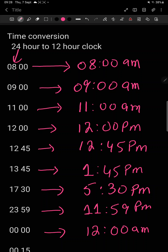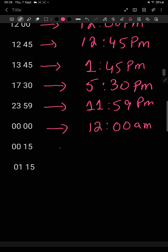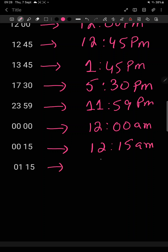The next day has now started. 00:15 on the 24 hour clock — it will be 12:15 am. Next day has started. Then 01:15 on the 24 hour clock becomes 1:15 am. In this way we convert 24 hour clock to 12 hour clock.